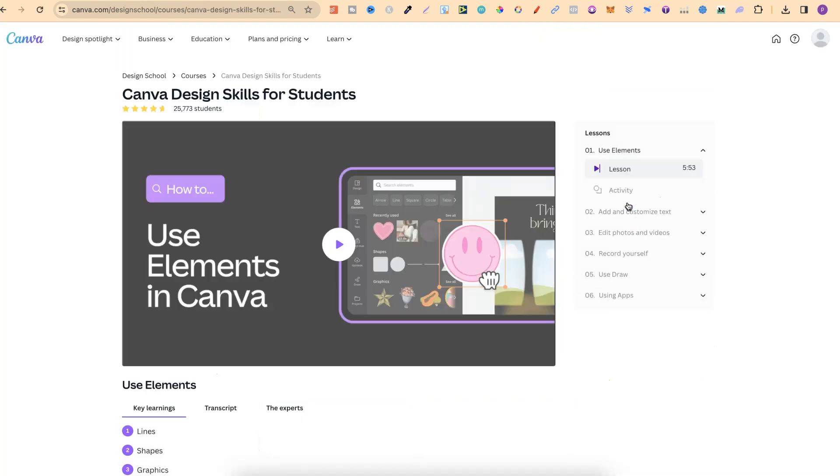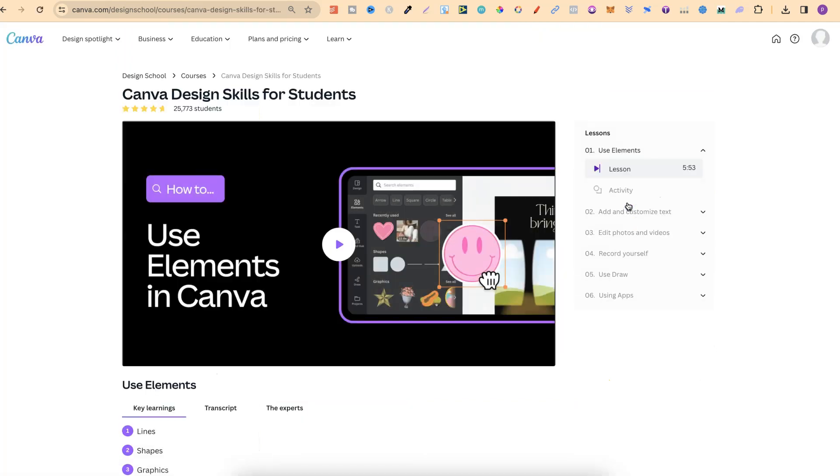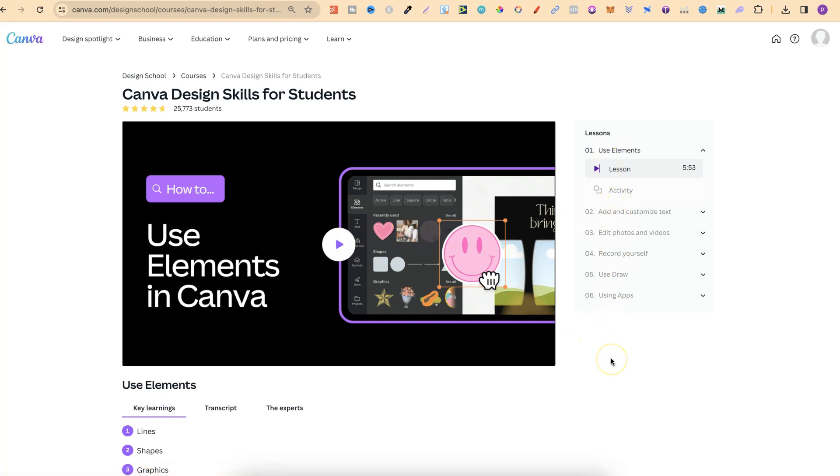Now, if we click on here again, we can now click on play and we're going to watch all of these classes. So that's just how simple it is to join a class here on Canva.